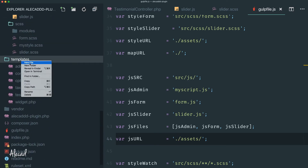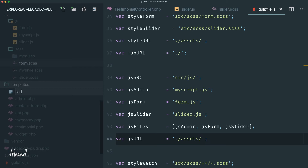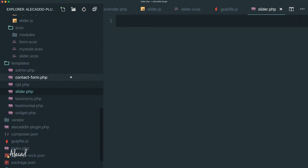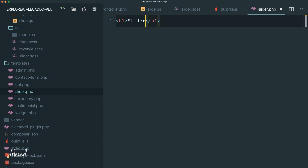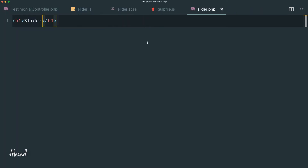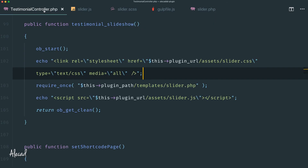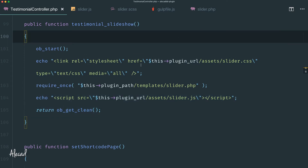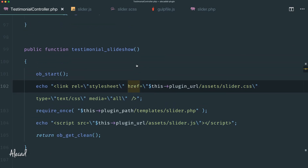With the sidebar open, let's scroll down to the templates area and generate a new PHP template file that I'm calling to generate the slider. As an example, let's just print an H1 tag that says 'slider'. We'll see if the slider is actually enqueued properly — in the testimonial controller we're using the required ones and printing the style and JavaScript.